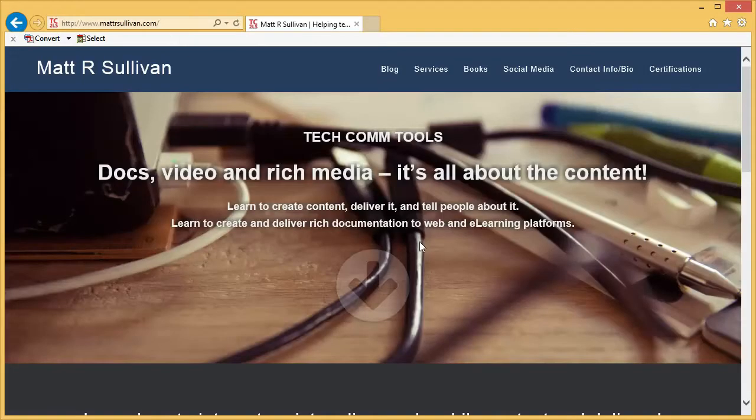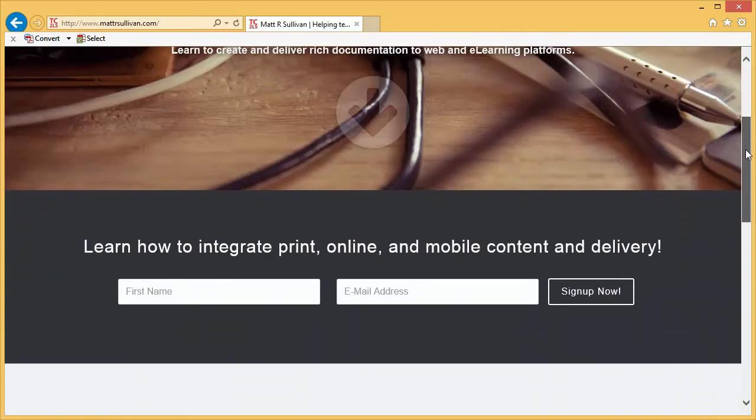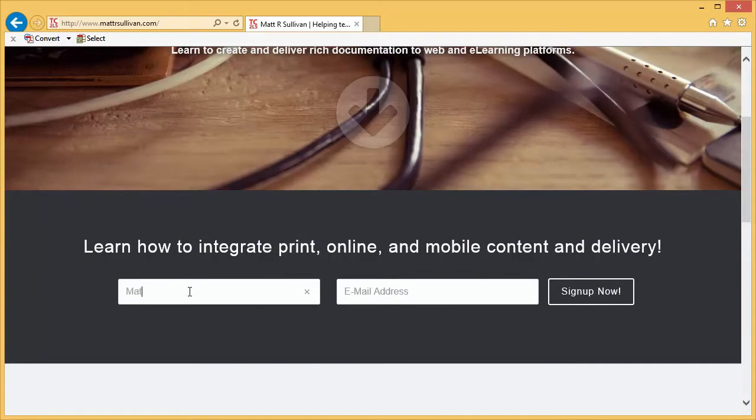Once we get here, there's two places you can go. If you scroll down a little bit on the page, on the main page you can see you can easily put in your name and you can put in your email address.